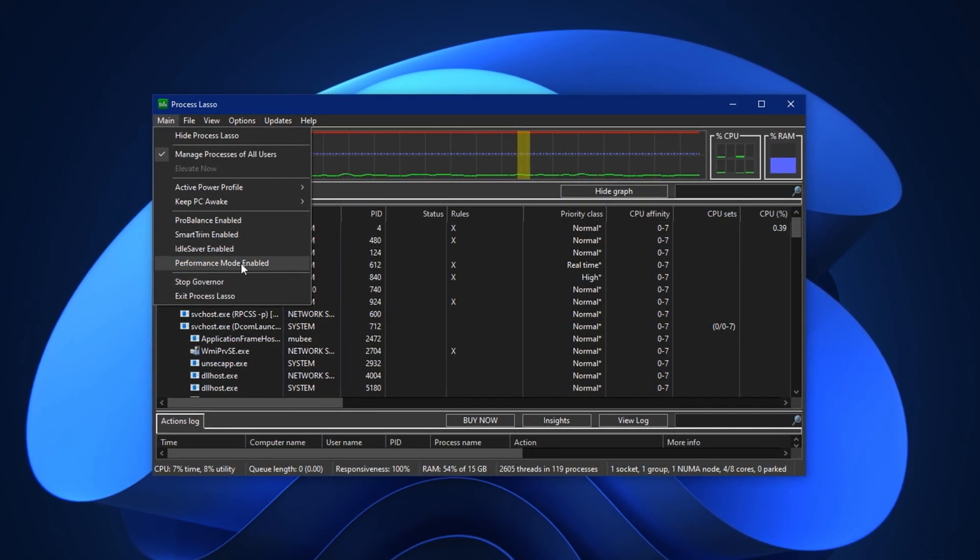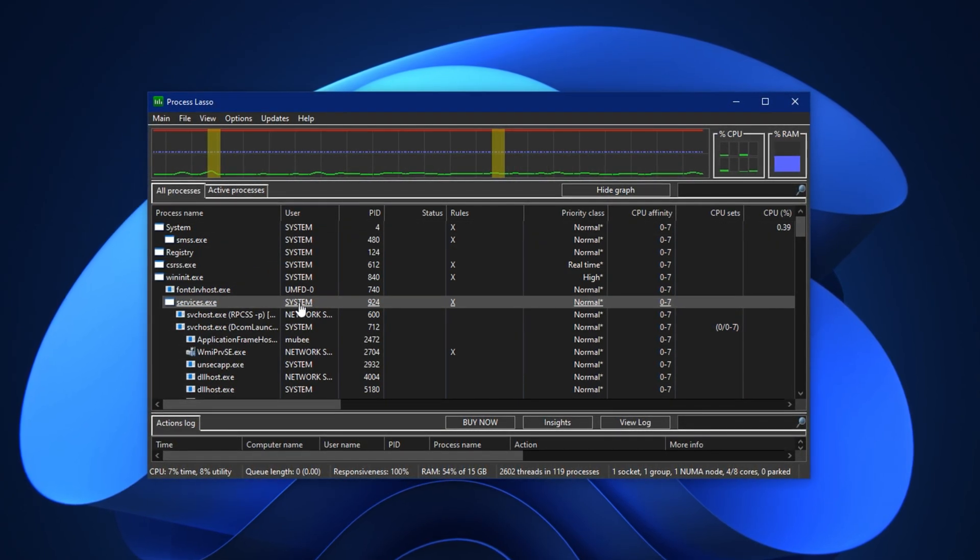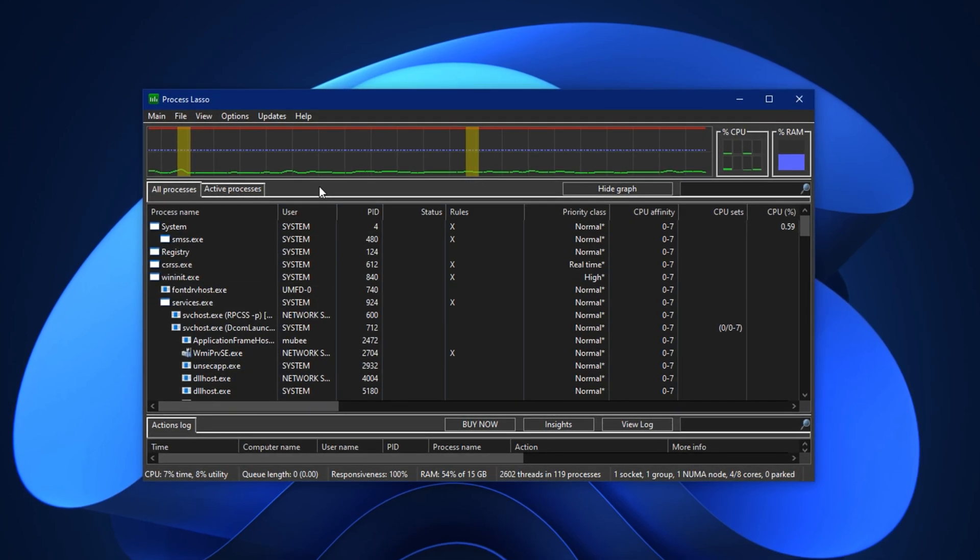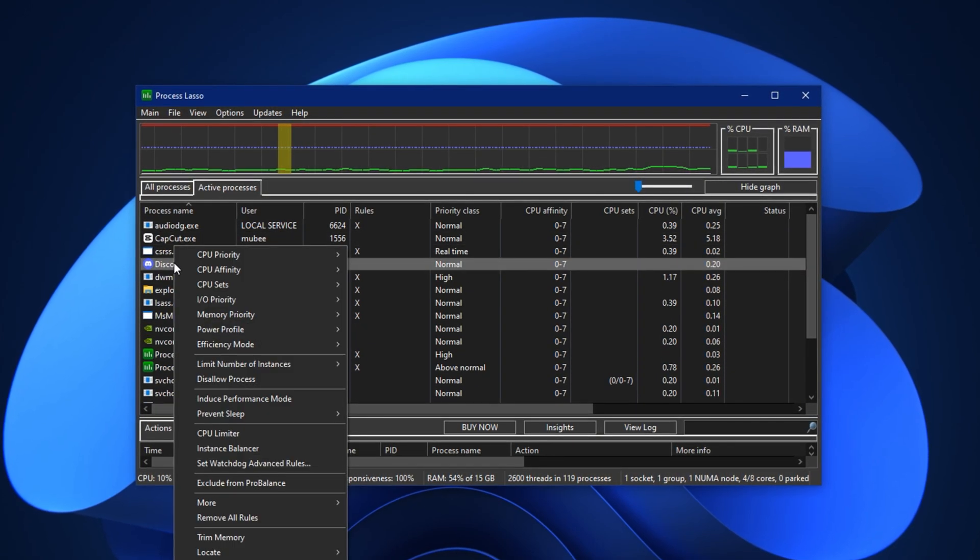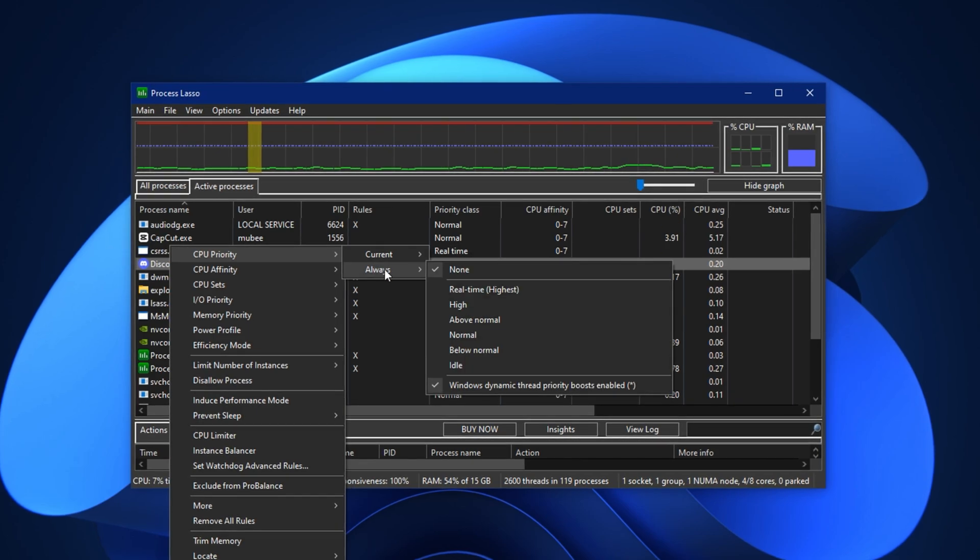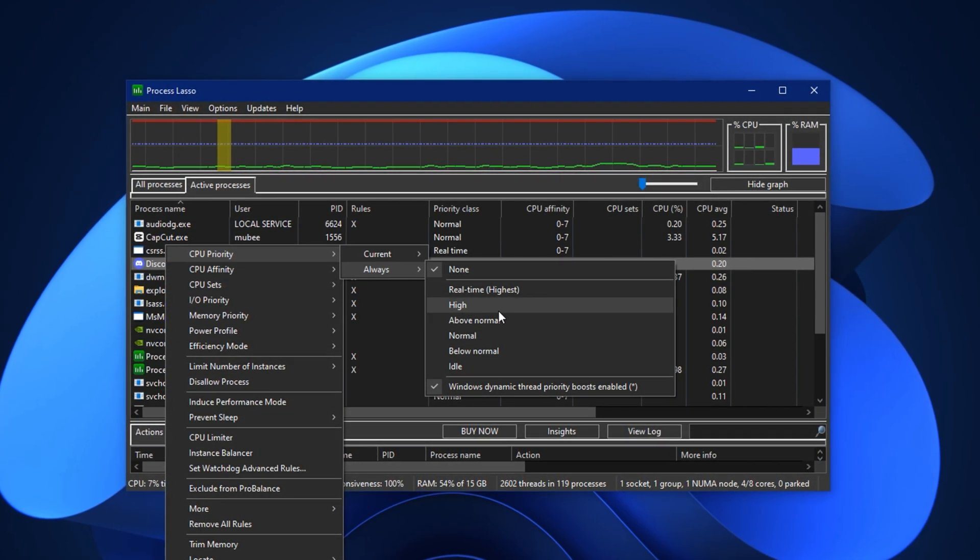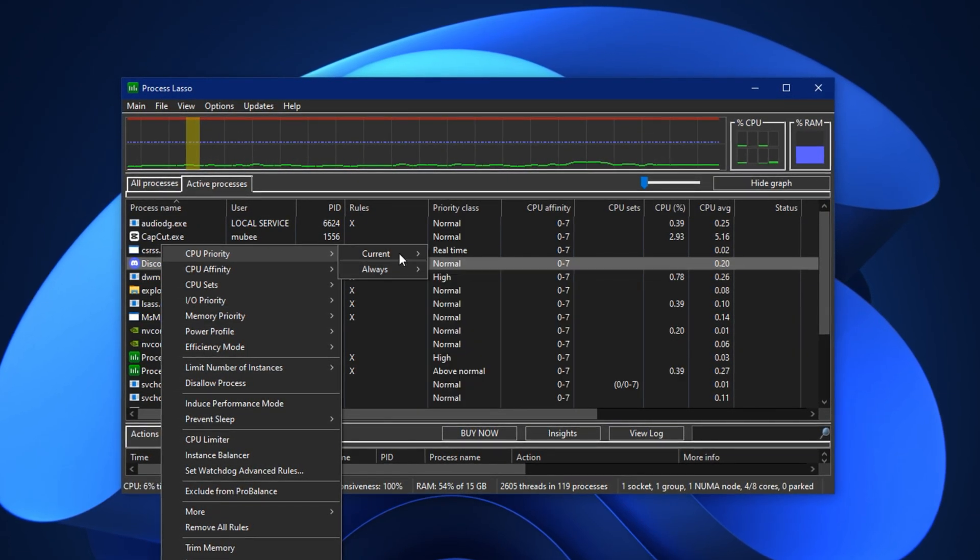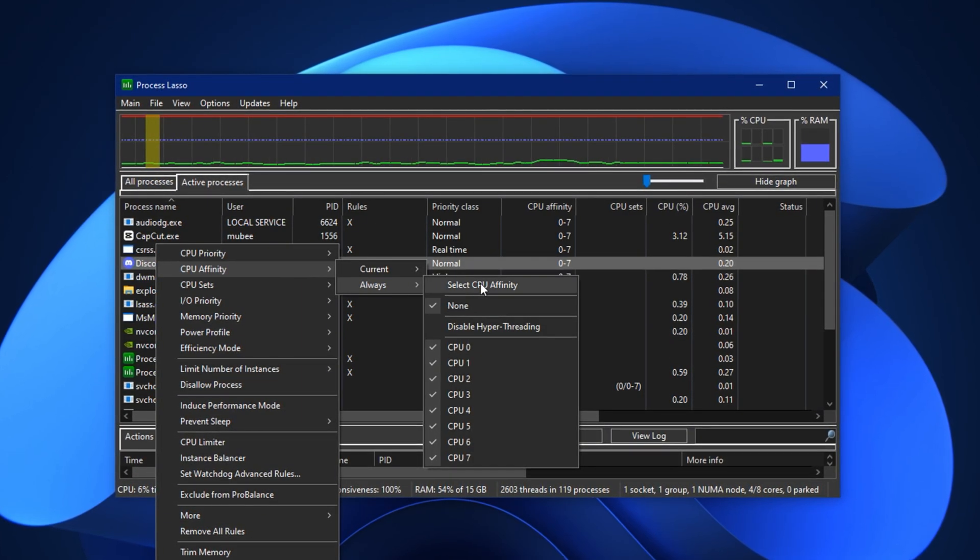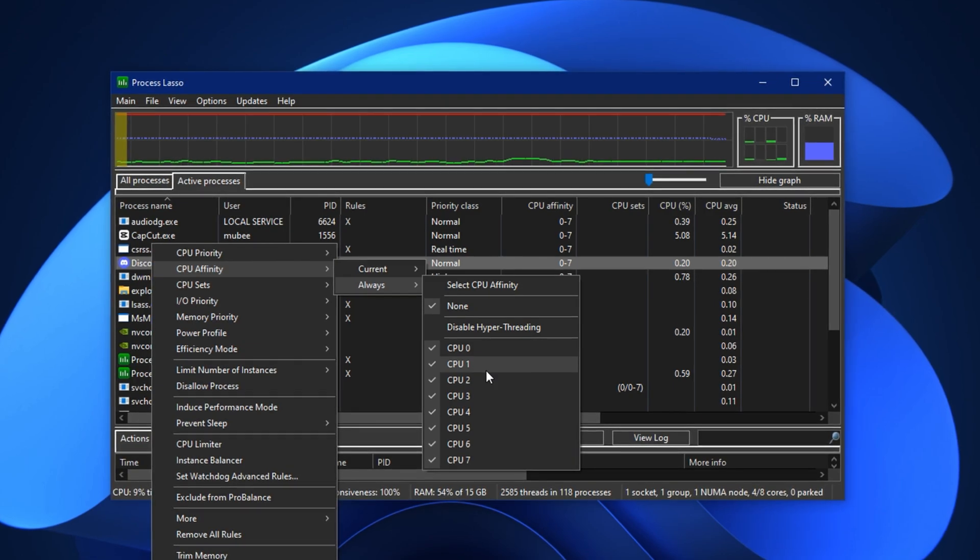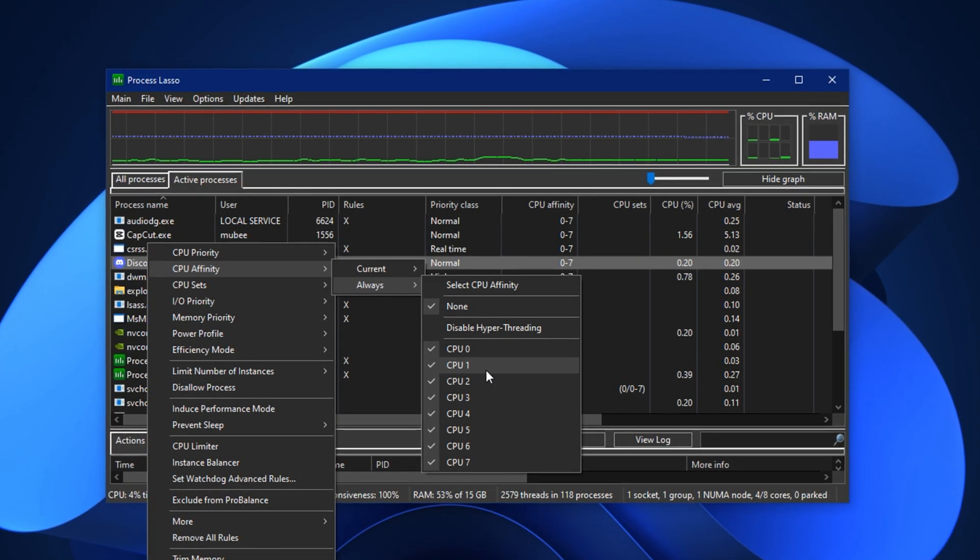Next, launch the specific game or application you want to optimize, whether it's CS2, Valorant, Fortnite, or anything else. Once it's running, return to Process Lasso and open the active processes list. Find the process for that game and right-click on it. First, go to CPU Priority, select Always, and set it to High. This ensures your CPU gives more attention to that game over other background tasks. Then, go back to the same process, select CPU Affinity, choose Always, and assign it to all available CPU cores. This allows the application to use the full strength of your processor without restriction.